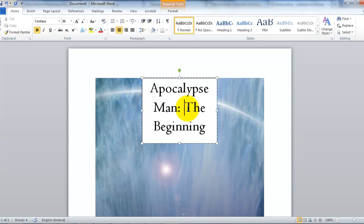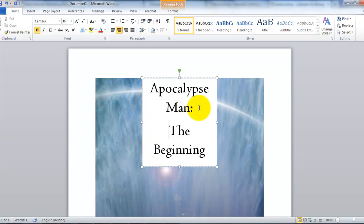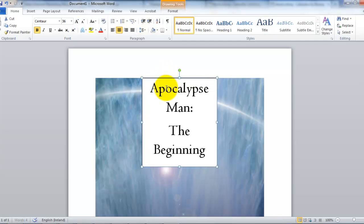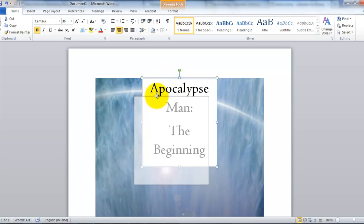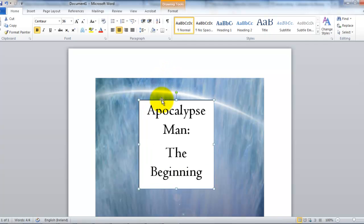The main fact. The page right there. Yeah, so Apocalypse Man: The Beginning. And I may decide to move it down a little. Okay. So, there you go. There's our title.